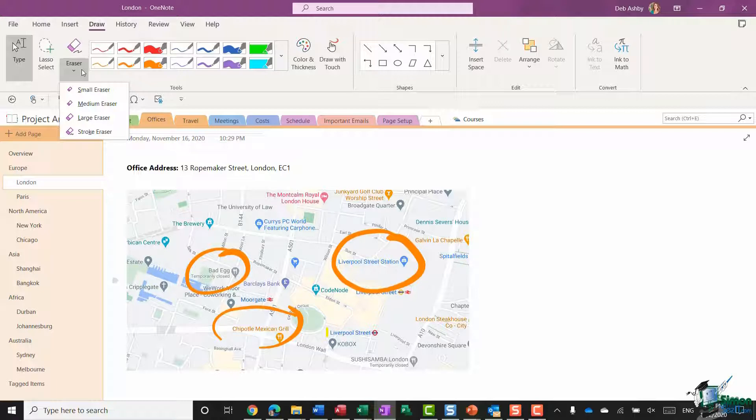But if you do have a lot of annotations on the page and you want to get rid of either all of them or some of them, this can be a little bit tedious. But there is a way that you can quickly make multiple selections and get rid of them all in one go.